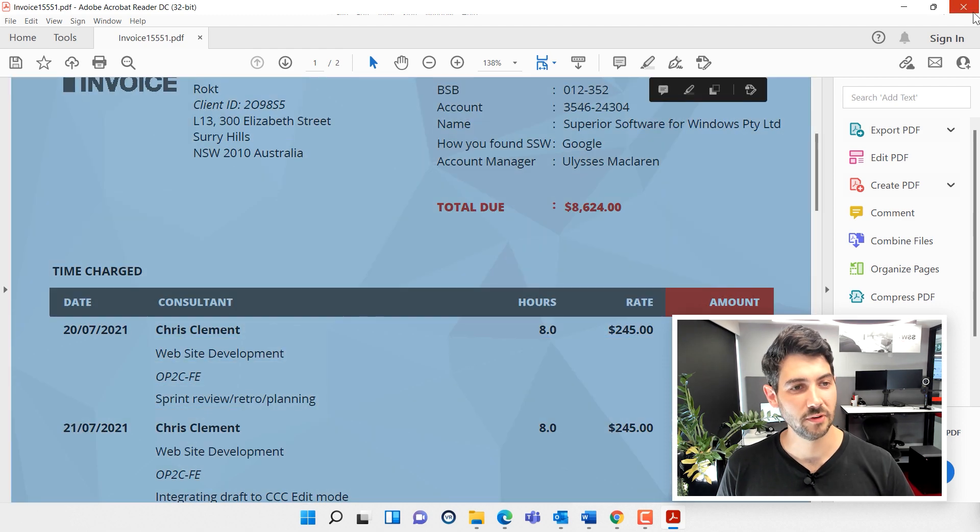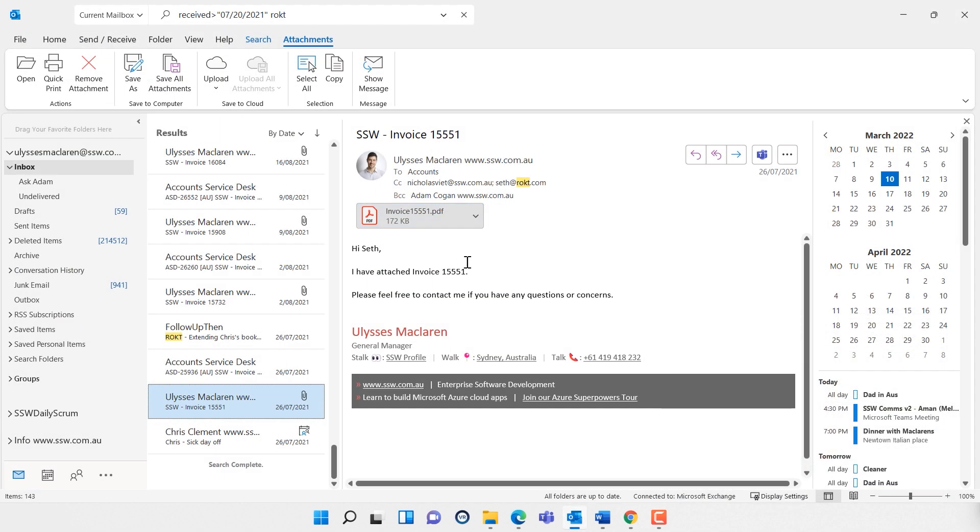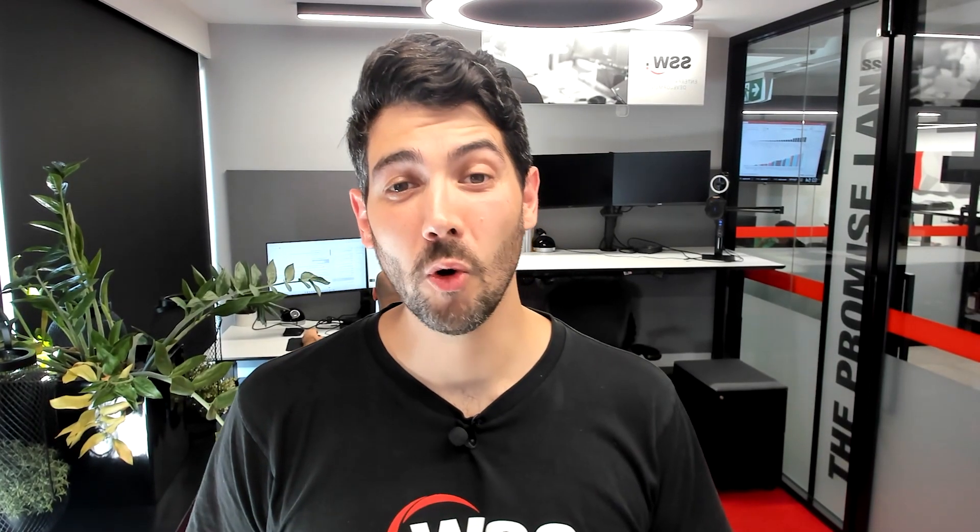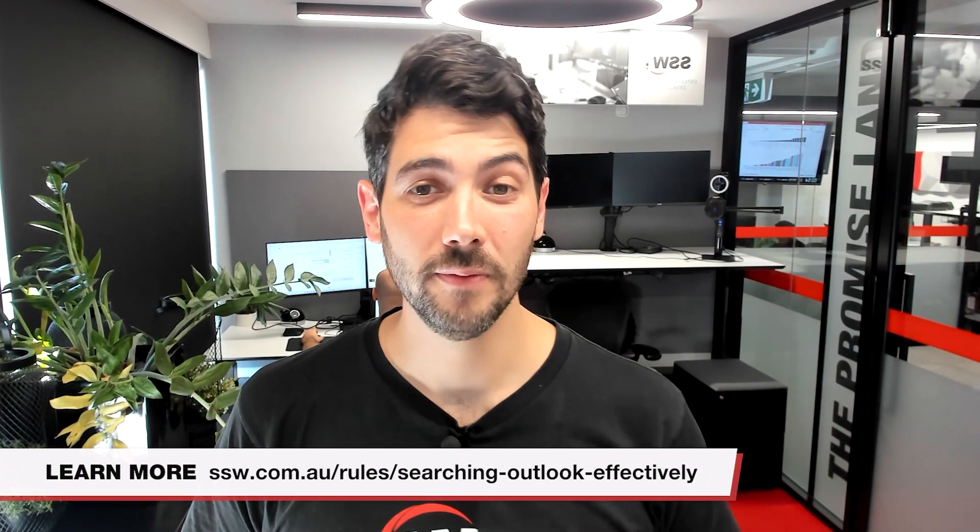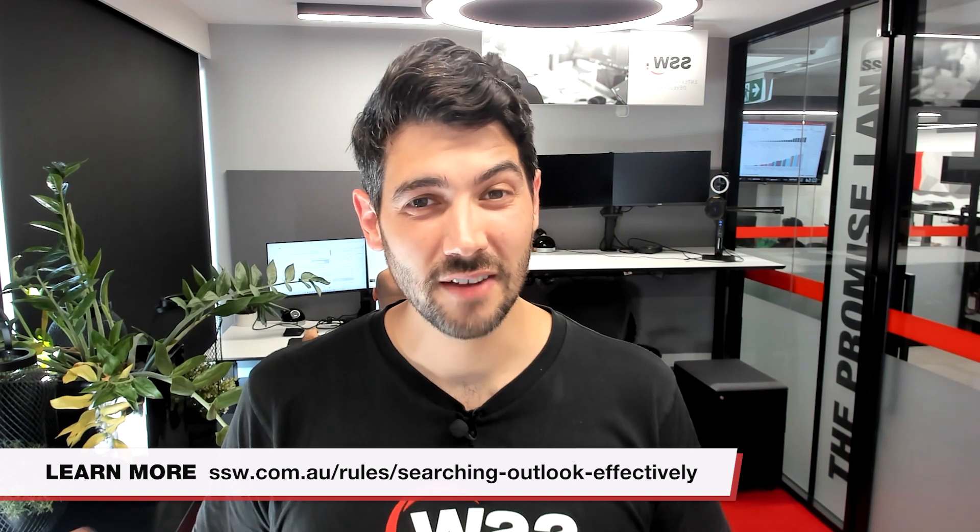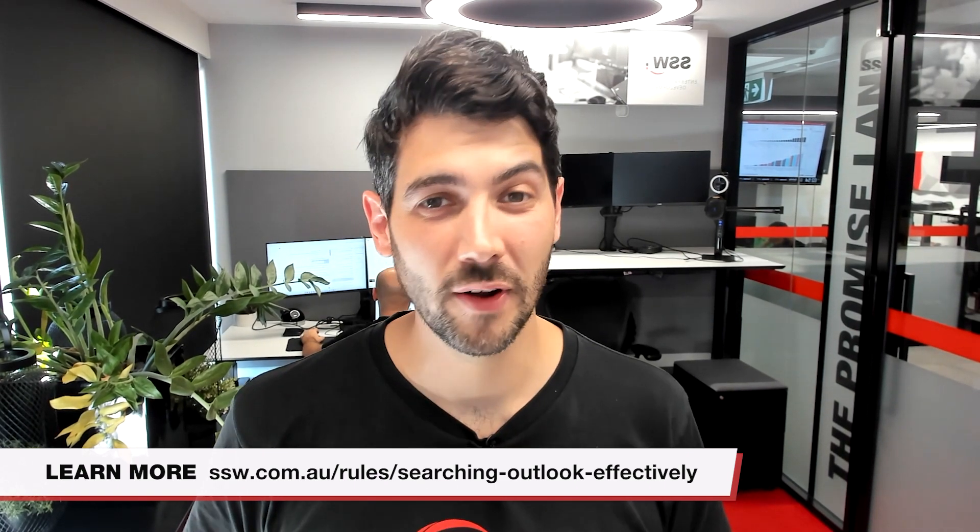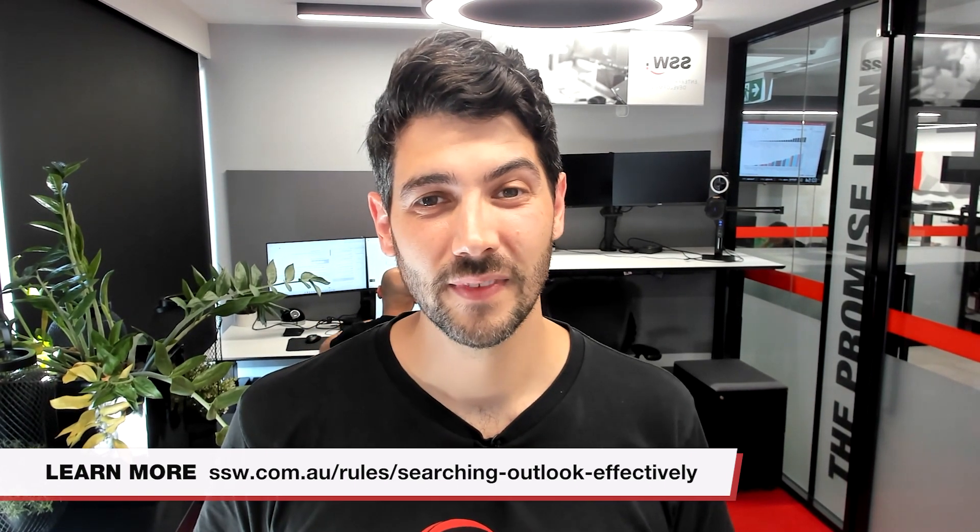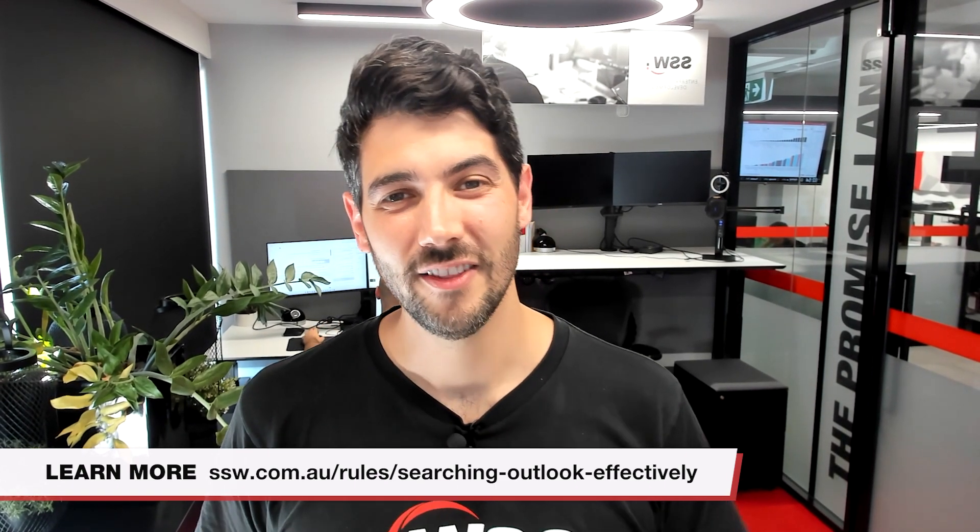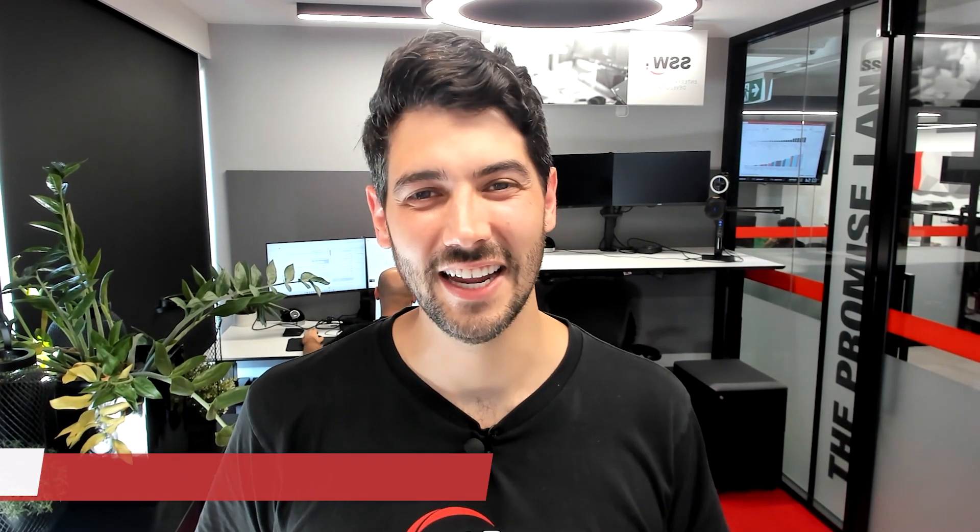So those are my nine tips. Read more at the rule below. Do you disagree with any? Do you have any more that I haven't thought of? Put them all in the comments below. I'd love to see them. Until then, this is Ulysses from SSW TV checking out. Thanks.